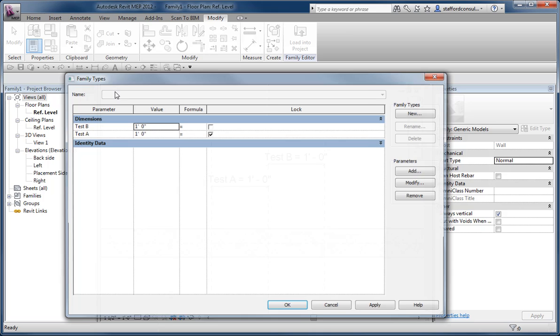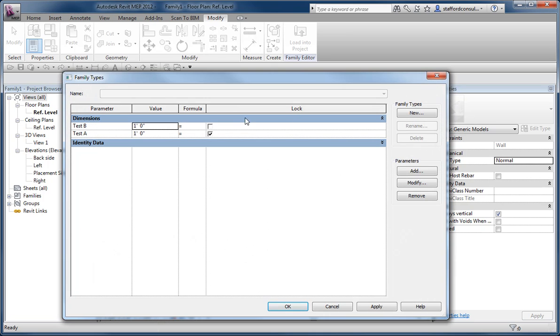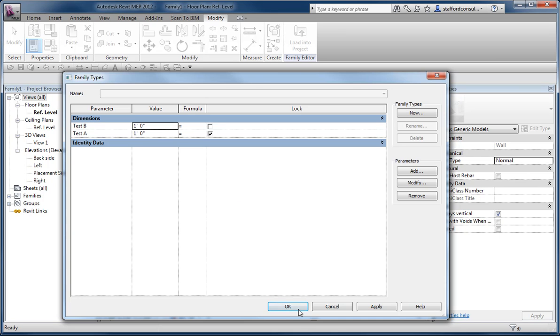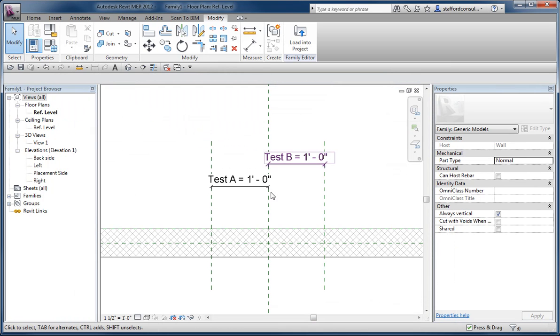In Revit, we've got a new lock concept here for our parameters. Notice one A is locked and B is not. Conceptually, locking this means you've got to edit the values here. However, unlocking it means you can edit it here in Canvas.